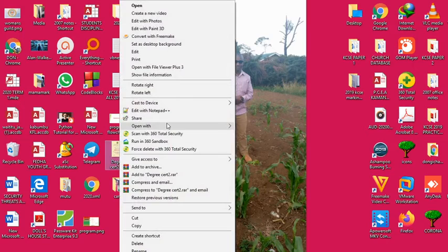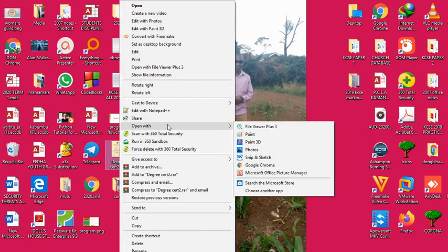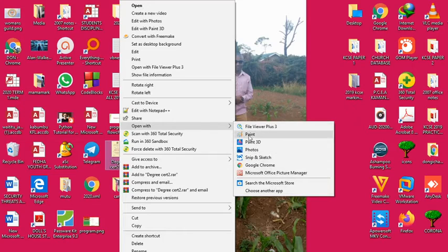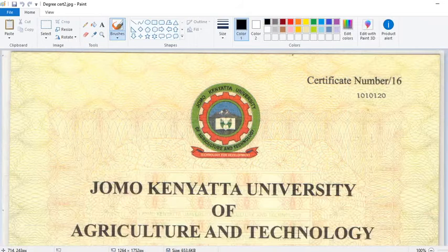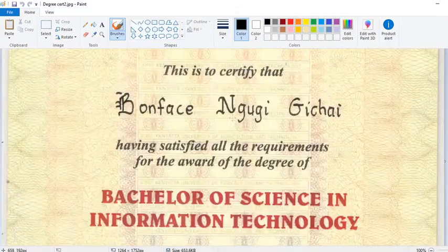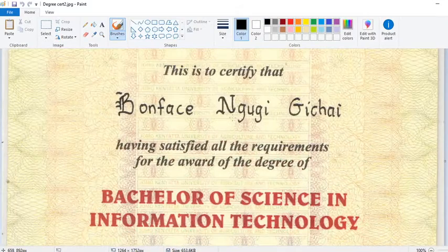You click, then you go to 'Open with' — there are various softwares that you can use. All these softwares here — one, two, three, four — they can be used to edit, but I will opt to use Microsoft Paint.